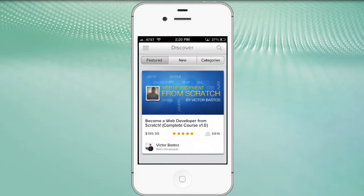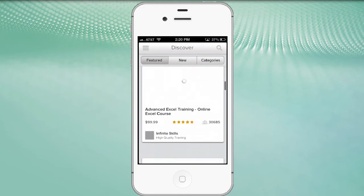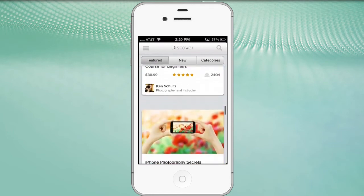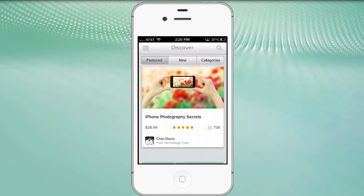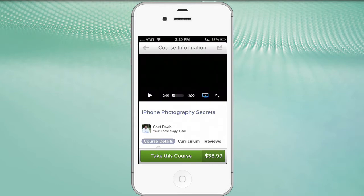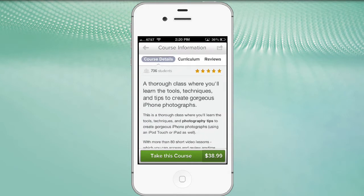We can click the Discover button and now we can look for classes using filters in one of three different ways. The first pane is 'Featured Courses' - you can touch the screen and scroll down to see additional classes. I'm happy to say that I have one of my classes in the featured panel - my most popular class called 'iPhone Photography Secrets.' If you want to find out more about a particular class, simply touch the artwork and it'll take you to the next pane, which is course information. Many classes have an introductory video at the top of this panel.